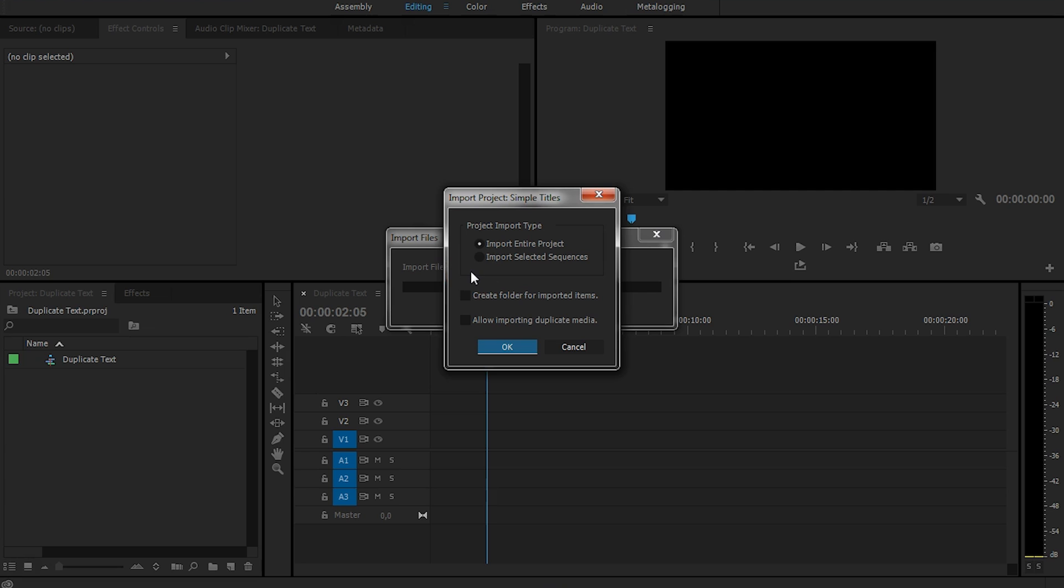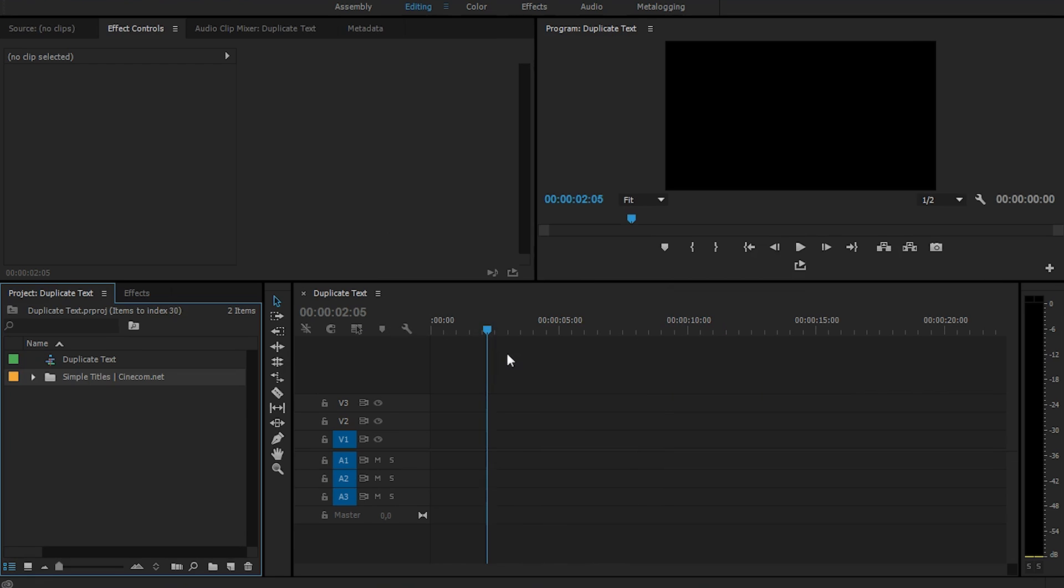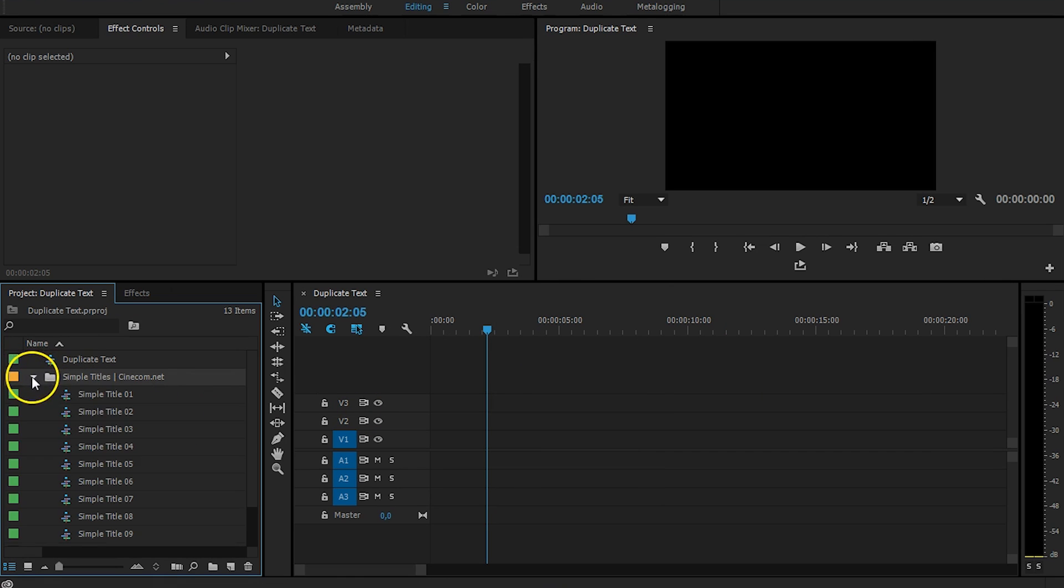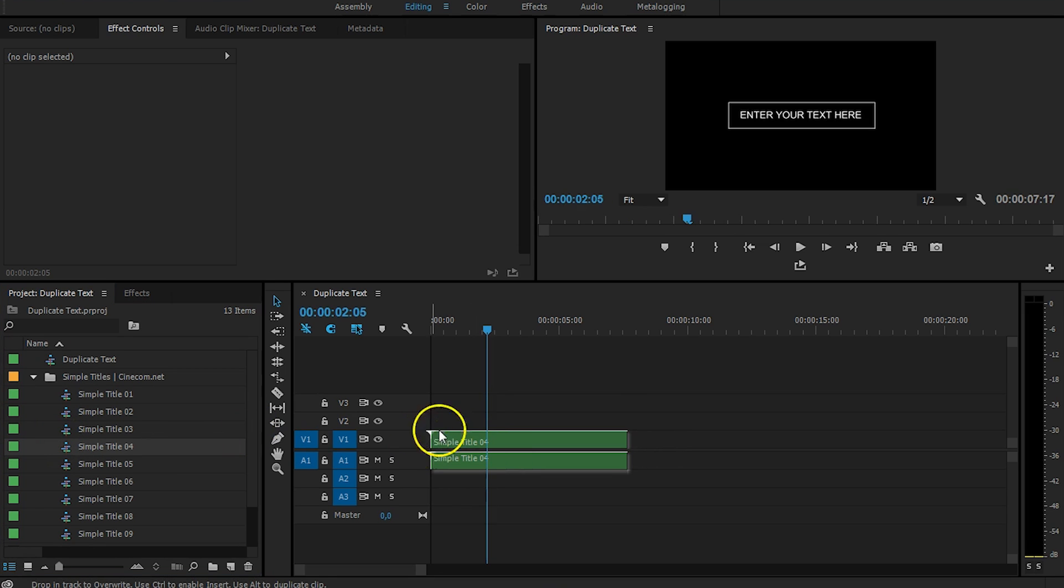By the way, if you don't know what Simple Titles is, then definitely check out our website, where you can download Simple Titles for free. These are 10 title templates. So, they are right here, and I'm just going to drag, let's say, Simple Title number 4 into my timeline.